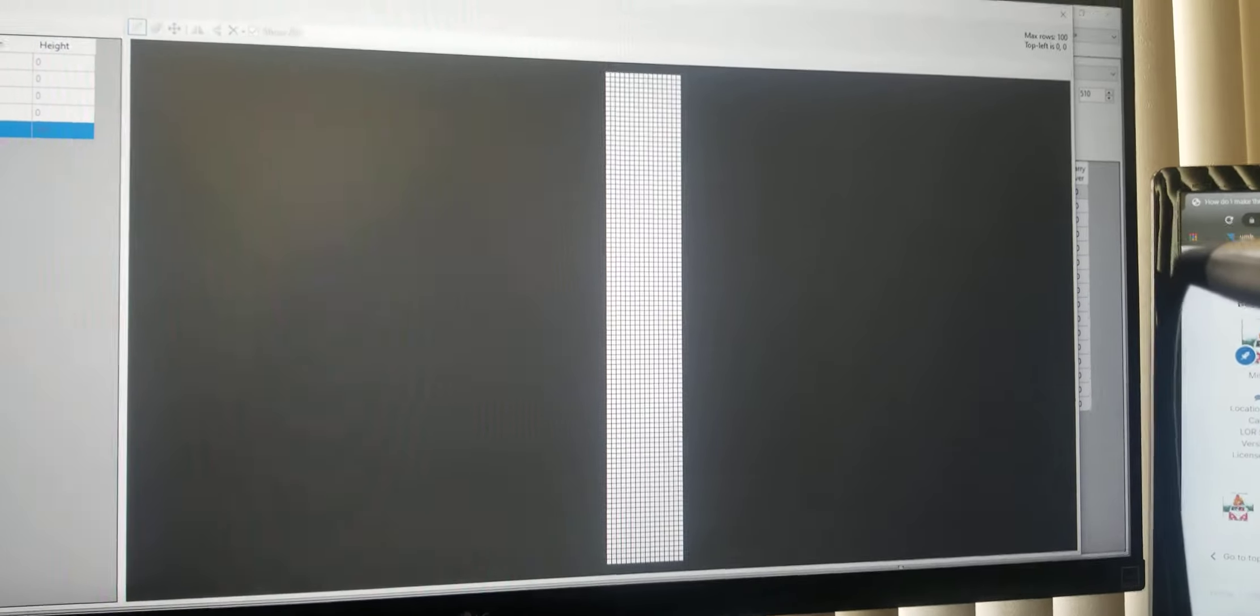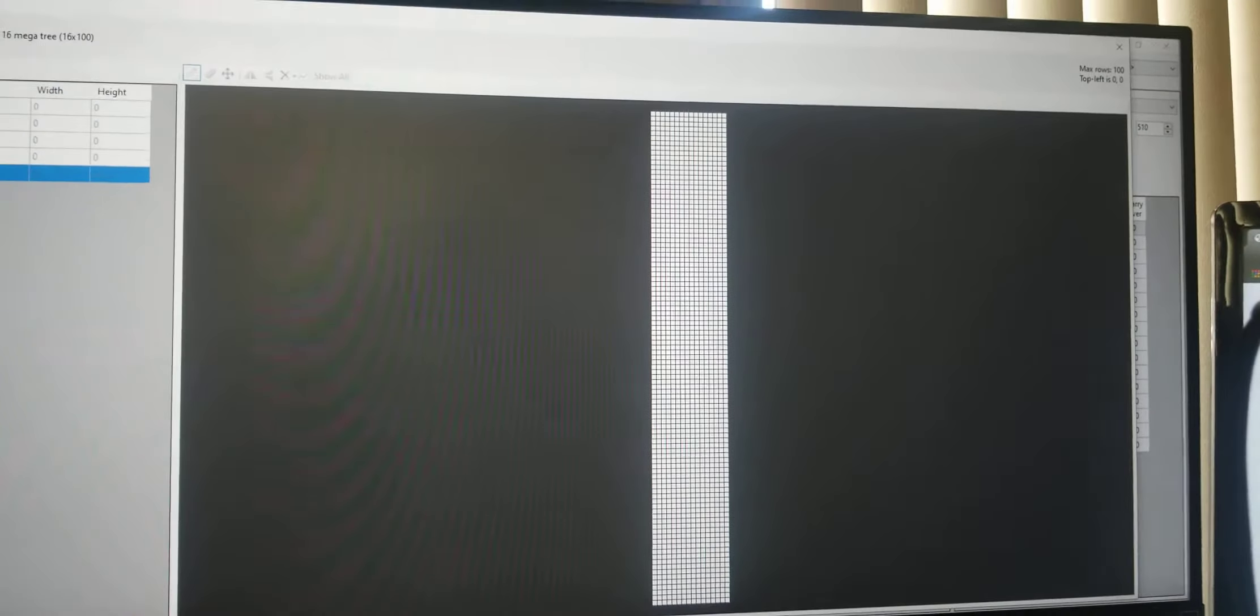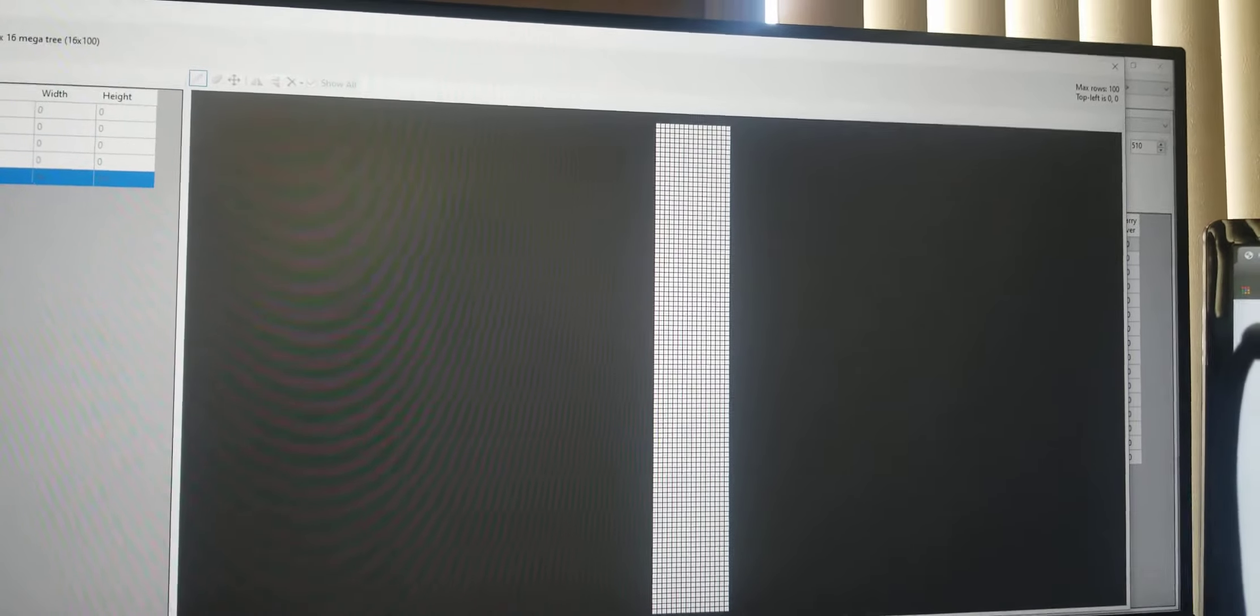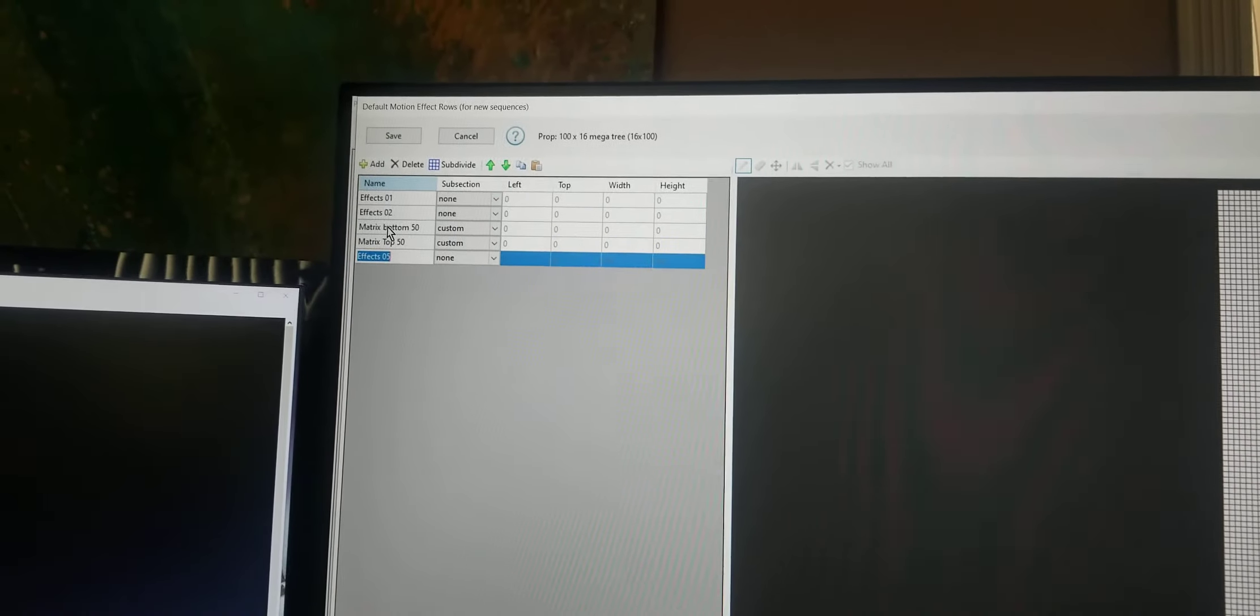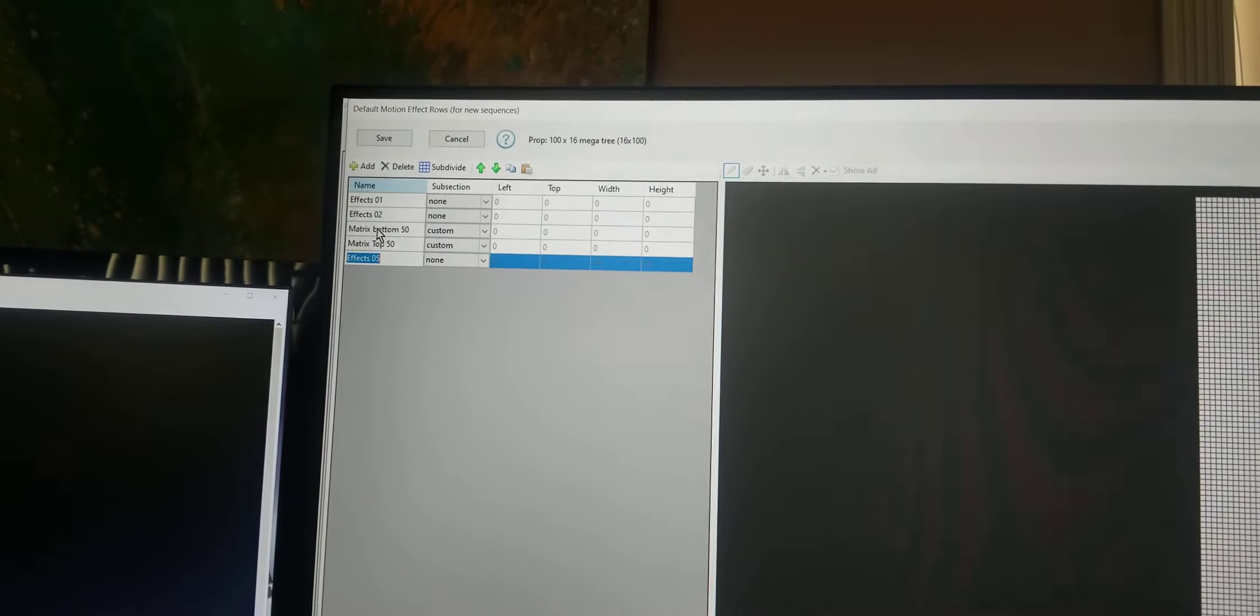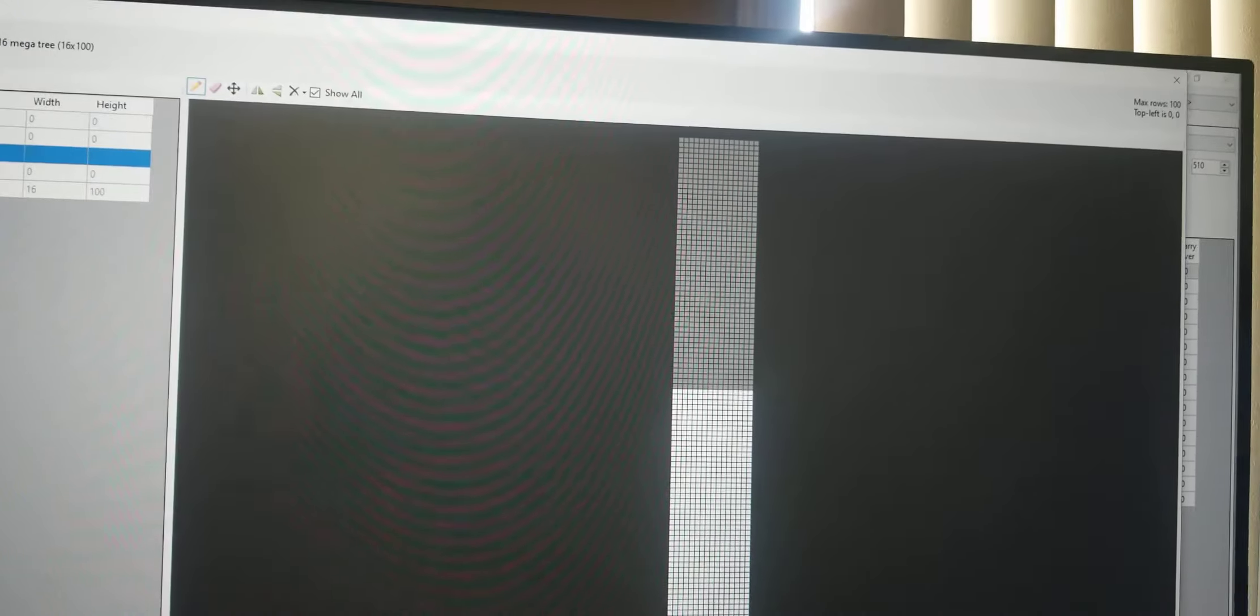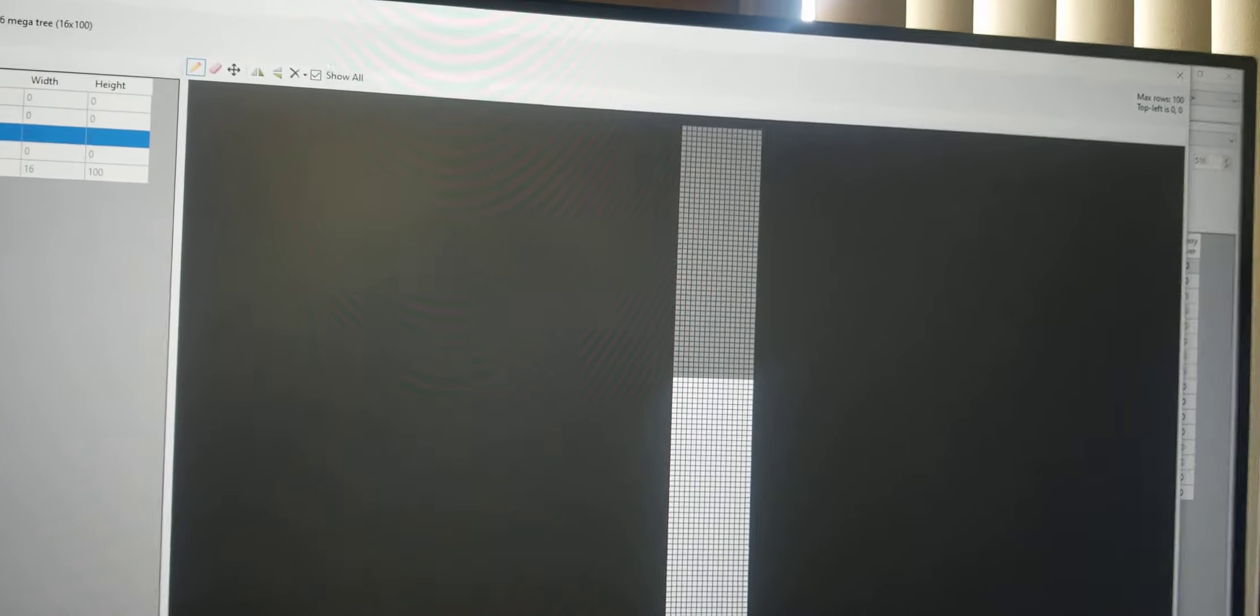Let me show you the custom pixel setup that I did for motion effects row. I have matrix, bottom 50. Notice only the lower 50 in each string light up. That means that motion effects row will only have an effect on those lower 50 pixels on the megatree. They will not have any effect on the upper 50 per each string.